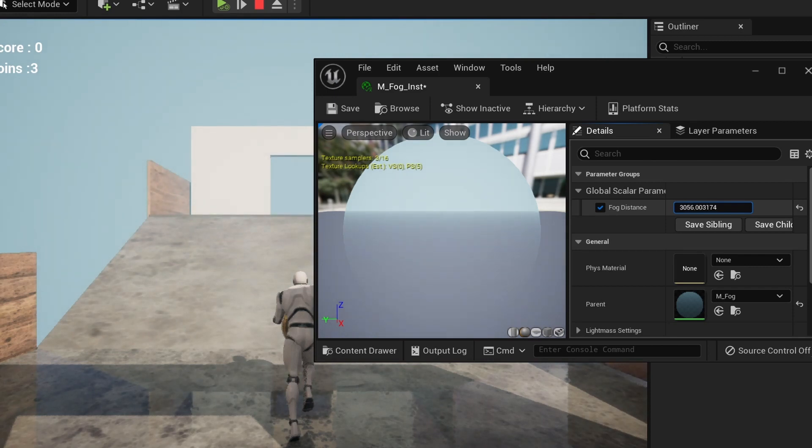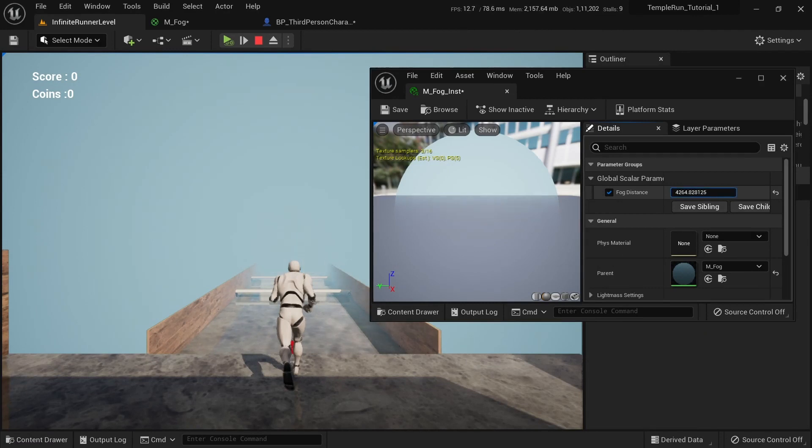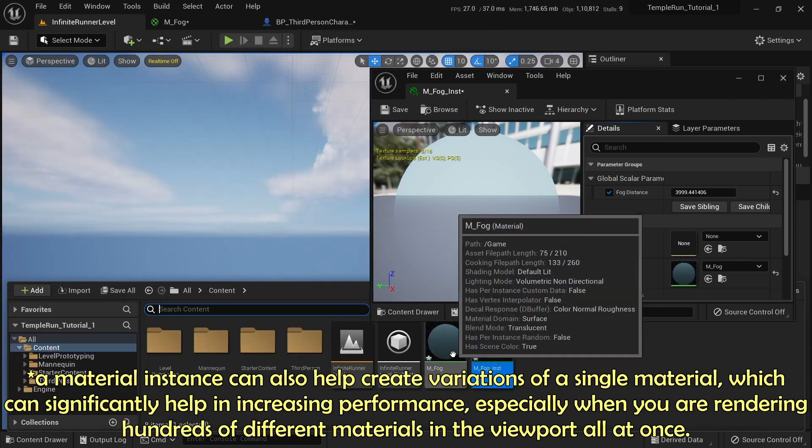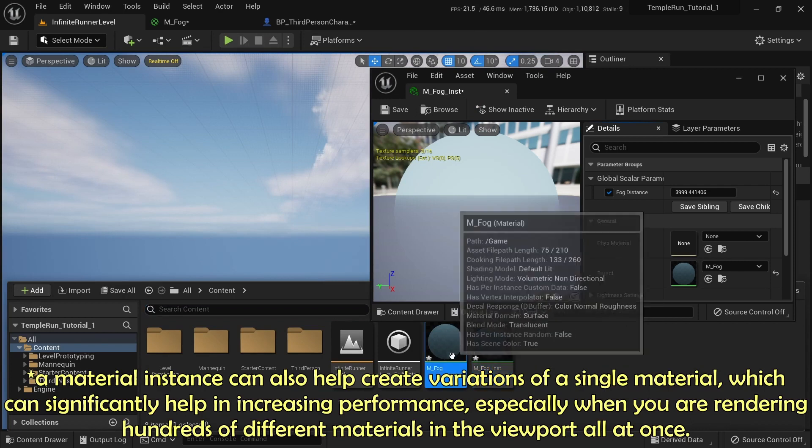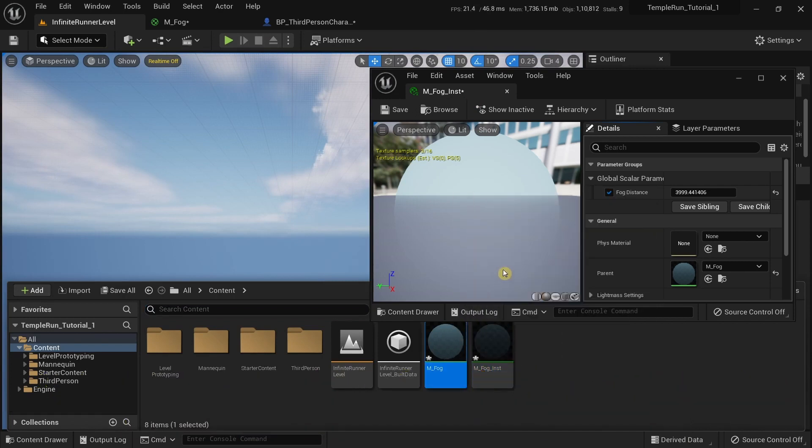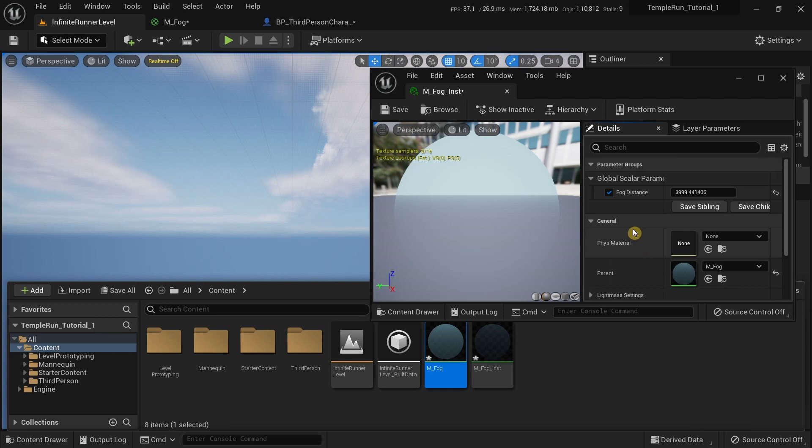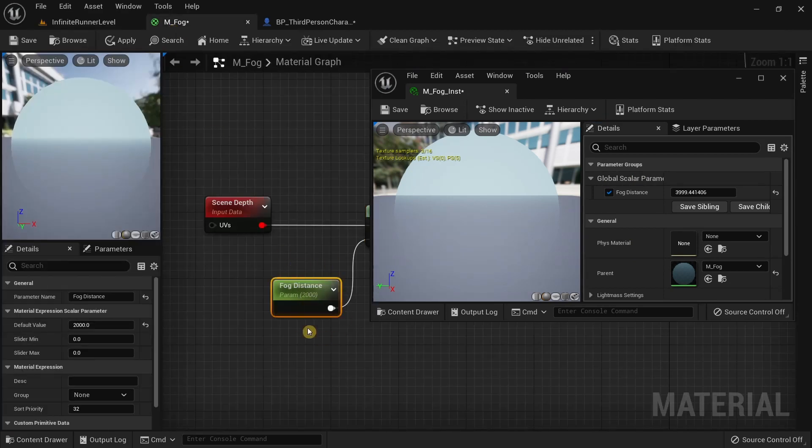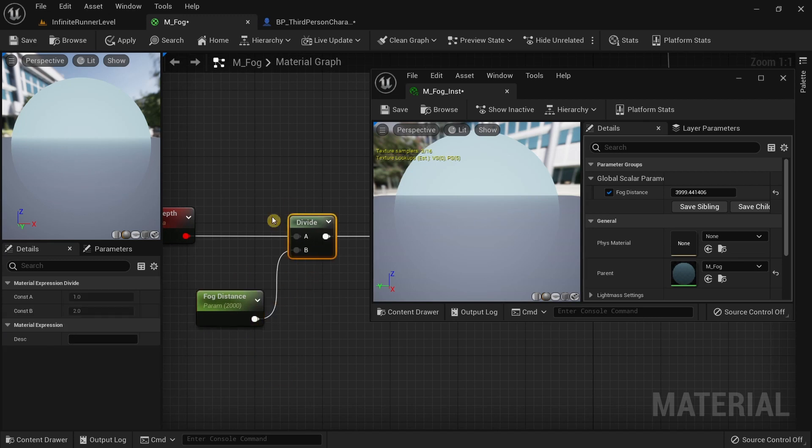You can't see anything beyond this because nothing has been generated before it. You can control how much further you want to see or whether you want to limit that and make the fog more intense. That is what a material instance allows you to do. A material instance is an instance of a material of your choosing, in this case the M Fog. You can control a material in real time using a material instance.